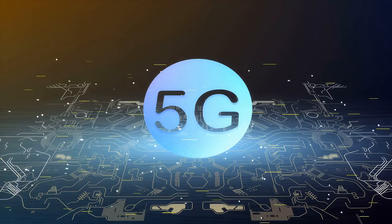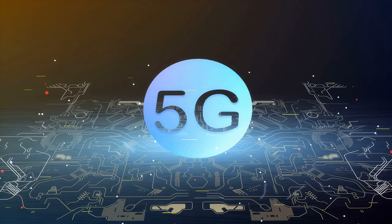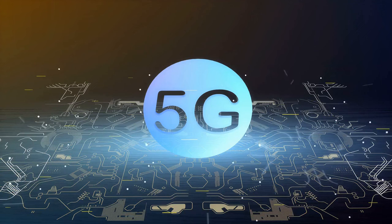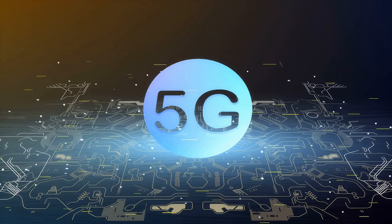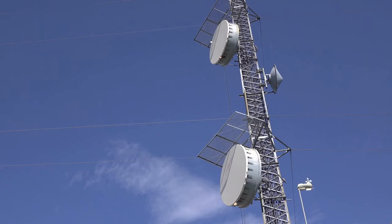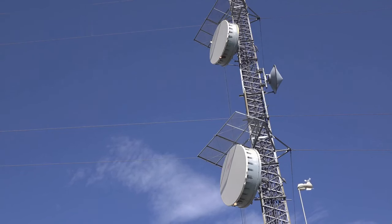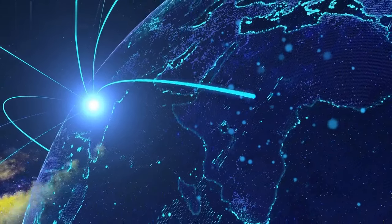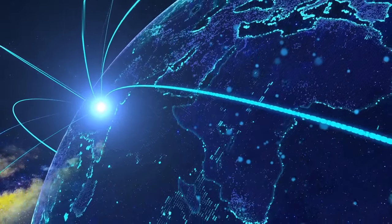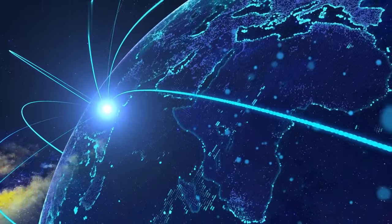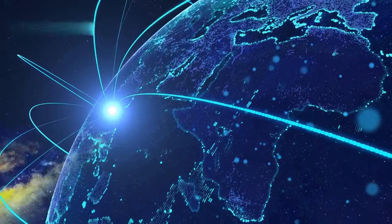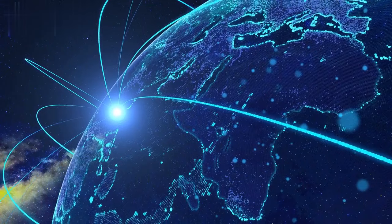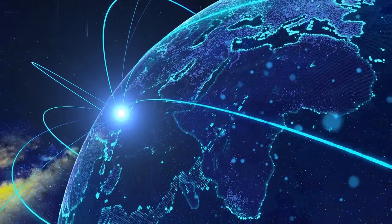One of the key advantages of 5G for the IoT is its ability to handle a massive number of connected devices simultaneously. With the current 4G networks, there are limitations in terms of the number of devices that can be connected at once. However, 5G can support up to a million devices per square kilometer, paving the way for a truly interconnected world.